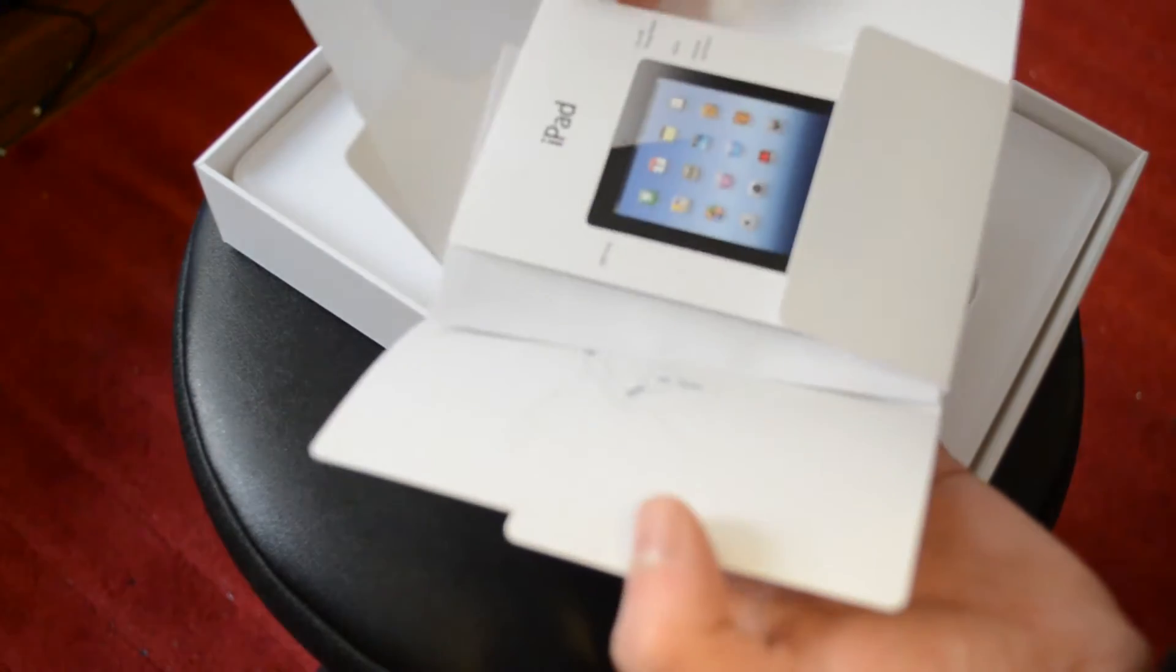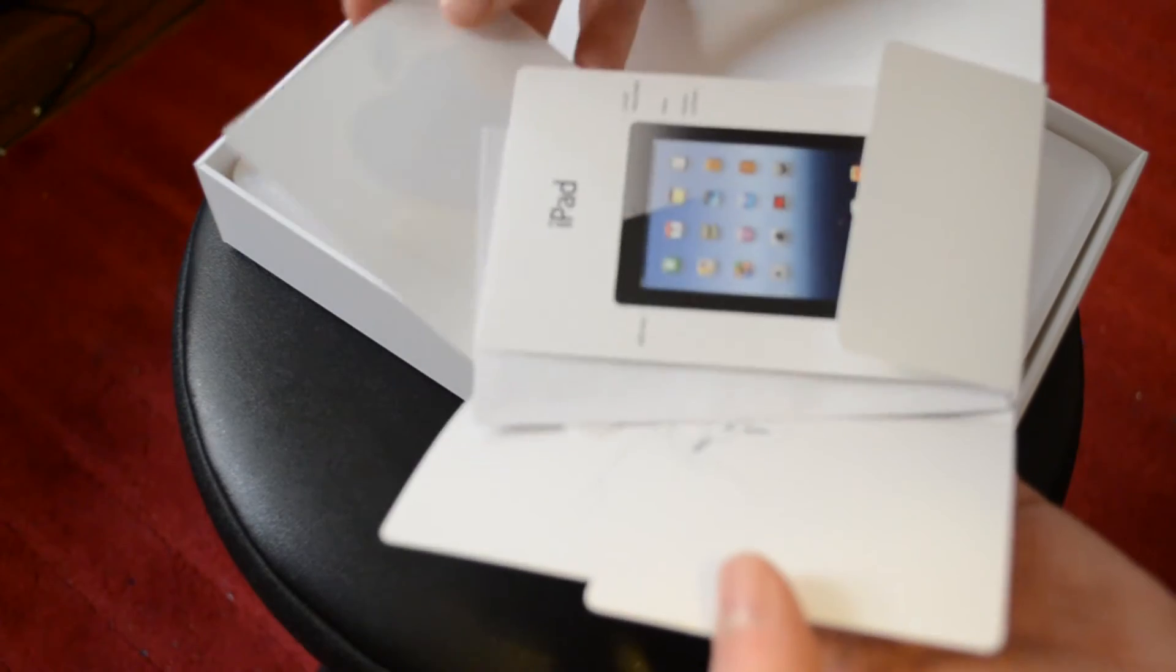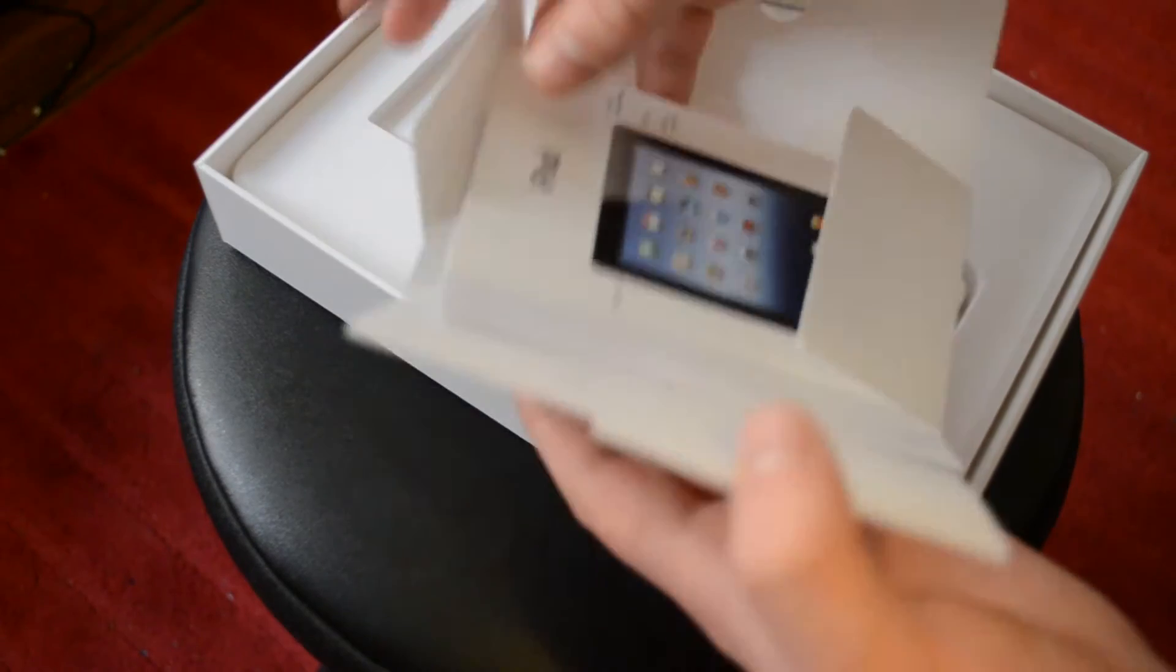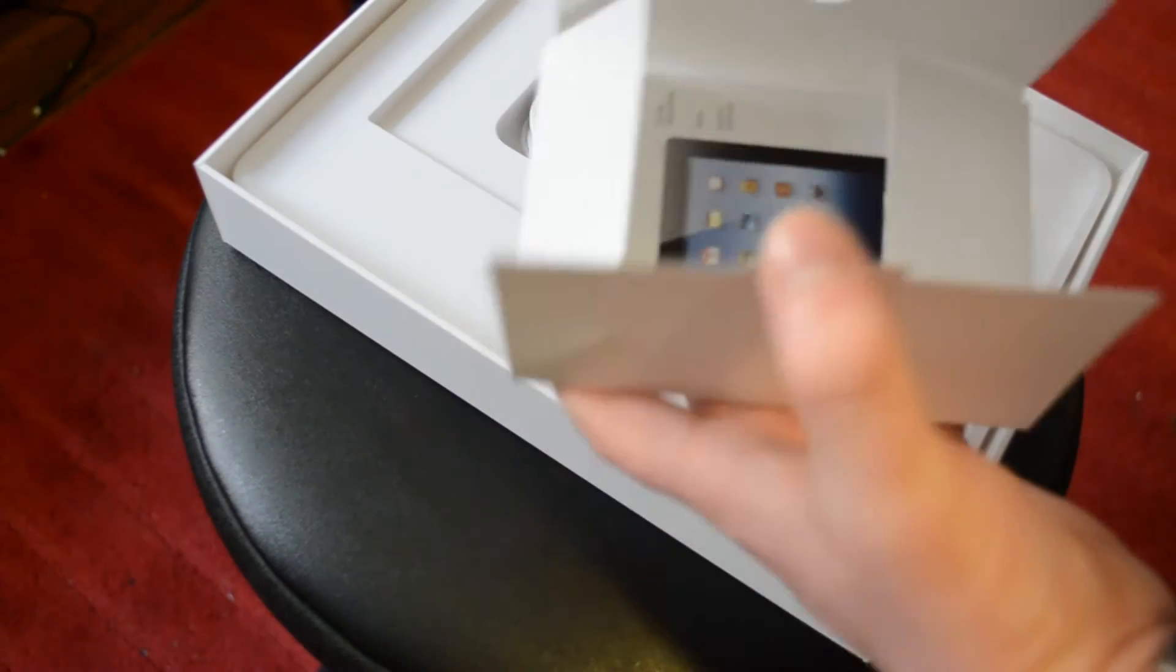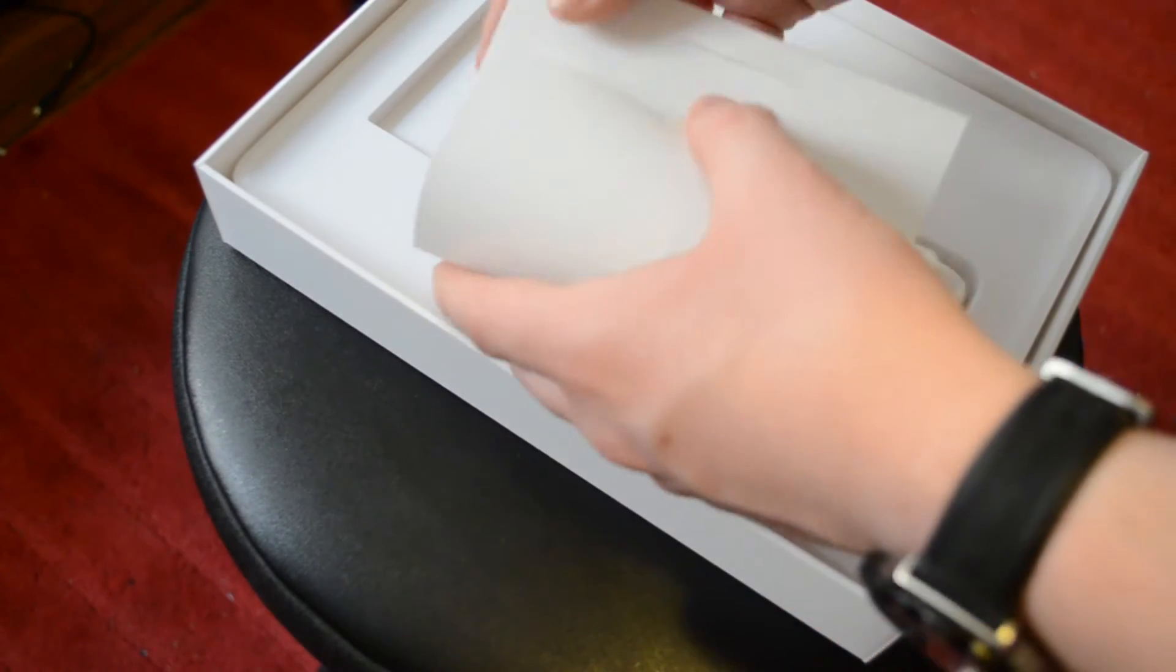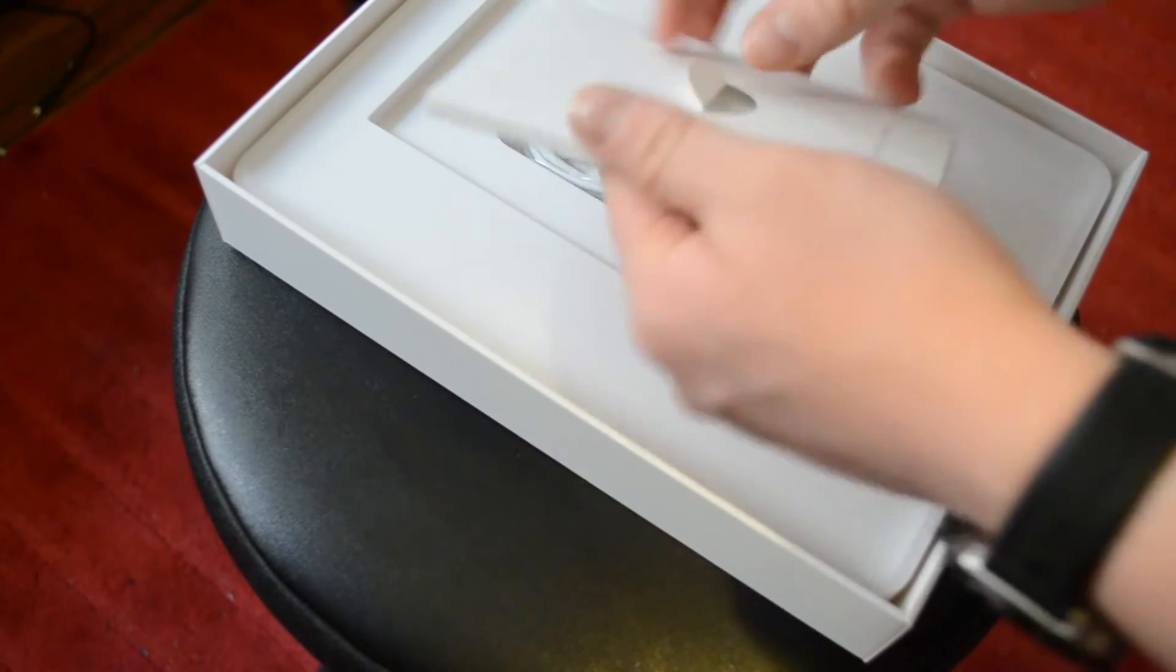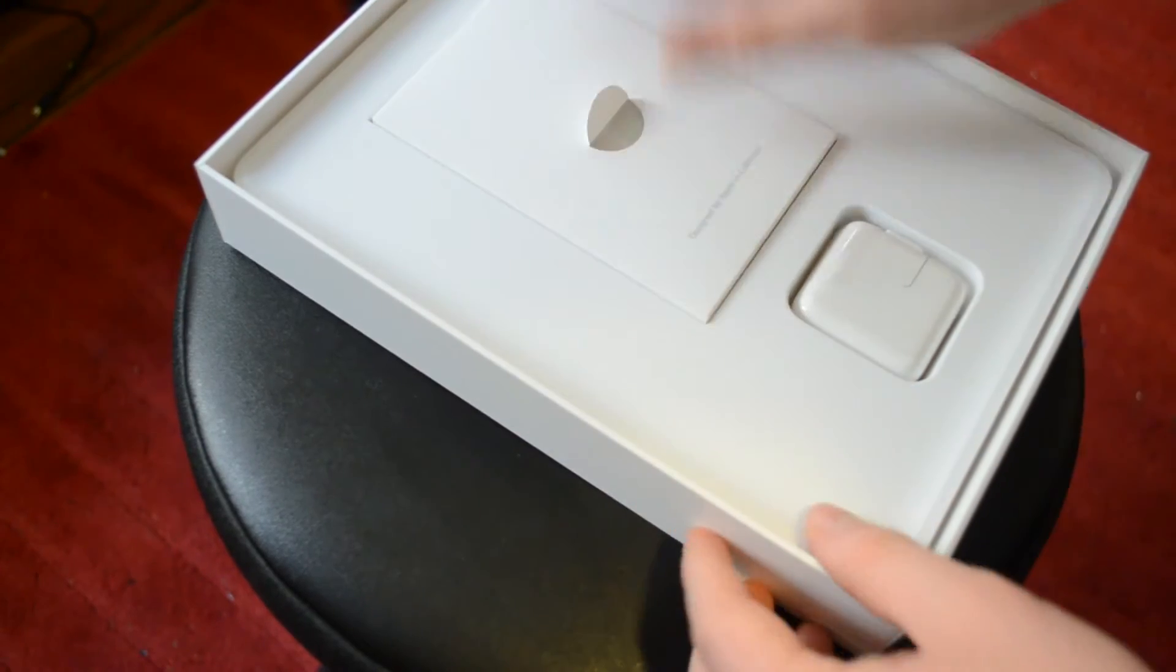The basic start guide, registration warranty information, and some Apple stickers. So that's all that's there. So let's actually check out the iPad now.